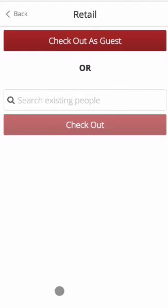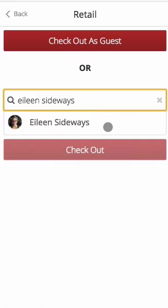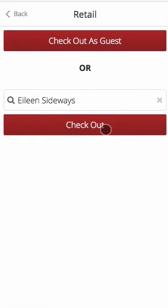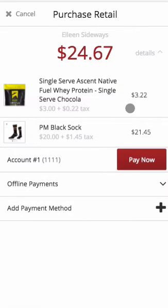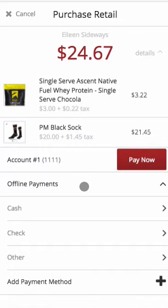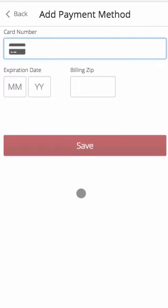If you are selling to a person that is already in your database, search for them to pull up their profile. Click on their name and click checkout. You can review the details of the cart. You can use the account on file to pay now, indicate an offline payment, or add a new payment method. Offline payments can be managed in studio under setup, database tools, lookup codes, and payment method. It's important to note that if you add an account to an existing person in your database, this account will save on their profile.